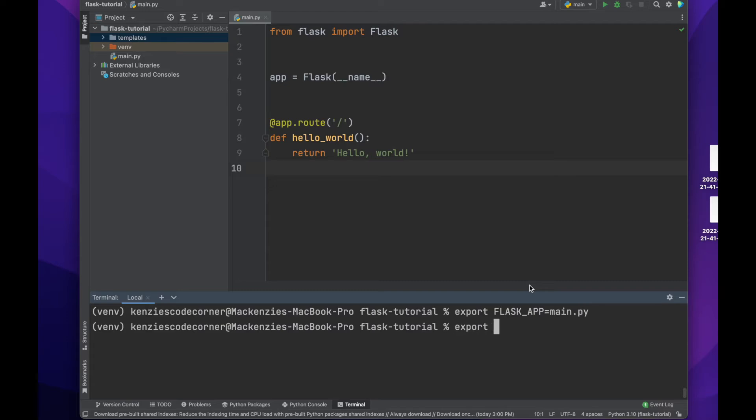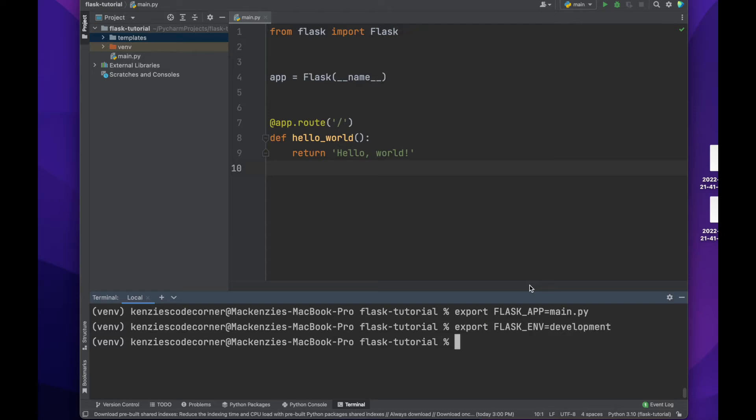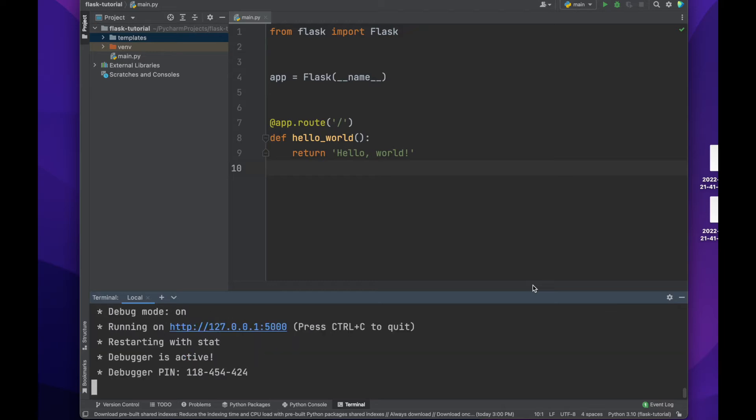We will also execute this line to make it so that we won't have to restart the server every time we make a change. After that, we can simply run Flask run to start up our local host server. We can go to that URL and see what we've just created.